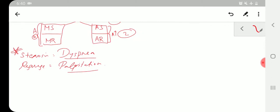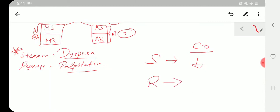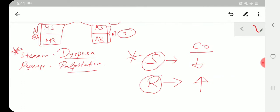Point number three: in stenosis, the cardiac output will be low, while in regurgitation the cardiac output will be high. So in both mitral and aortic stenosis, cardiac output is low; in mitral and aortic regurgitation, cardiac output is high.